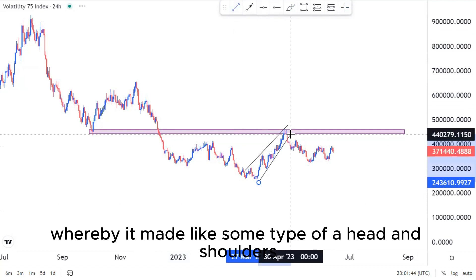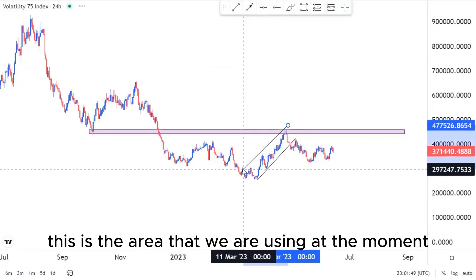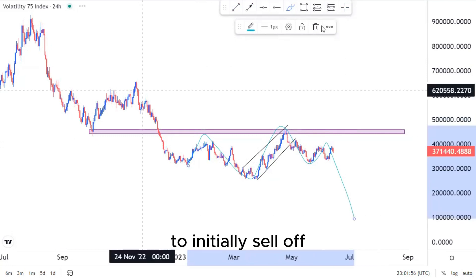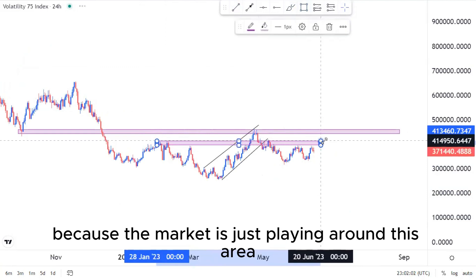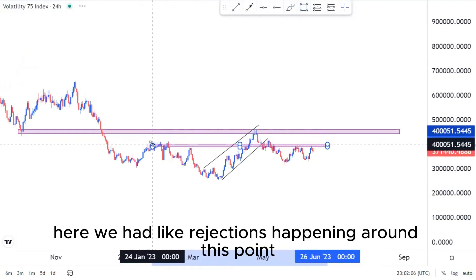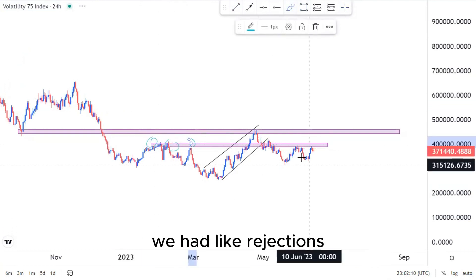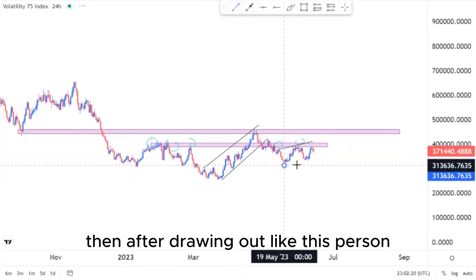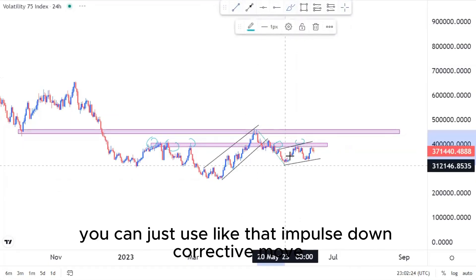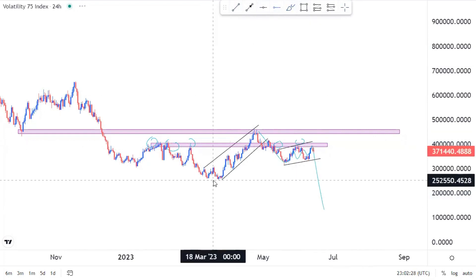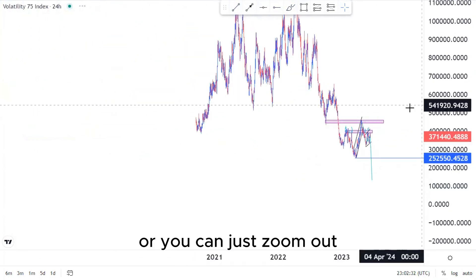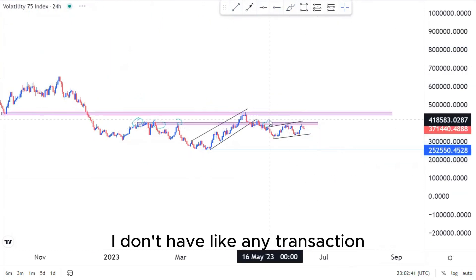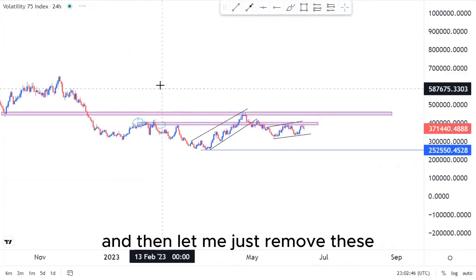Another scenario is this ascending channel, which made some type of head and shoulders — this is the left shoulder, this is the head, and this can be the right shoulder to initially sell off. The market has been playing around this area — we had rejections on the left around this point, and rejections on the right as well. Drawing out this pattern, using the impulse down and corrective move, we expect another impulse down. You can target that level or zoom out for the overall market structure. If there's no price action on the left, just cater for the 90%.